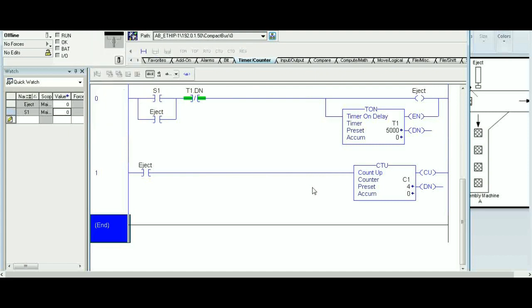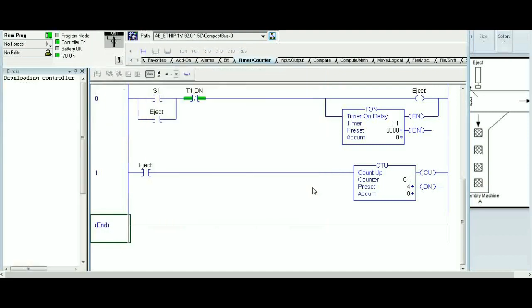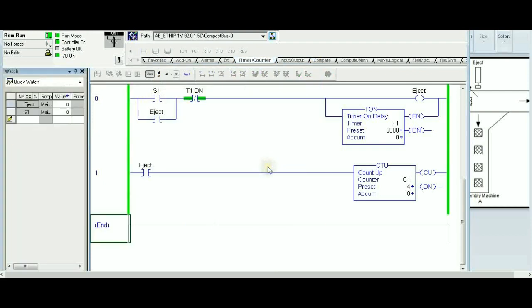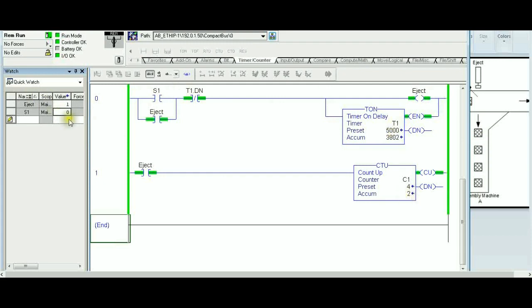Downloading and running: starting with a five-second preset on the timer and a preset value of four on the counter. First item — S1 goes to one, eject is on for five seconds, accumulator moves to one. Second item — accumulator at two. Third — accumulator at three. Fourth item — eject is on, timer is on, accumulator reaches four. Our four items are counted.